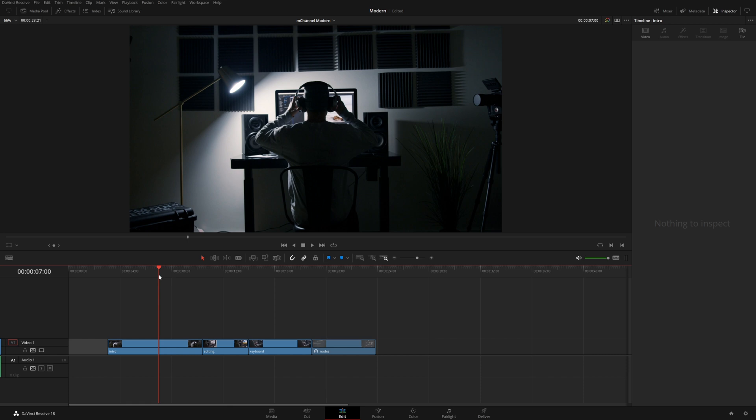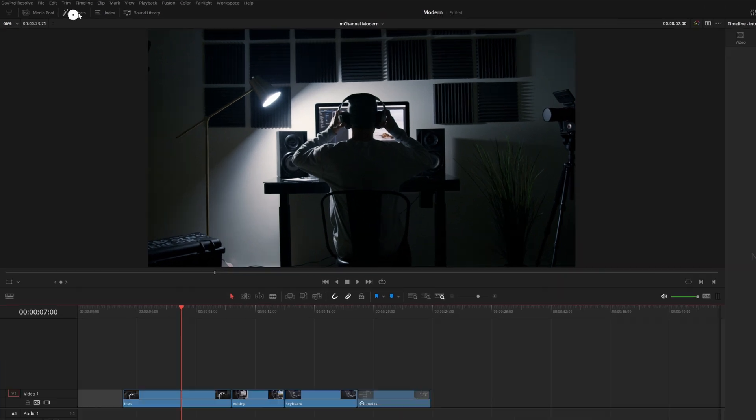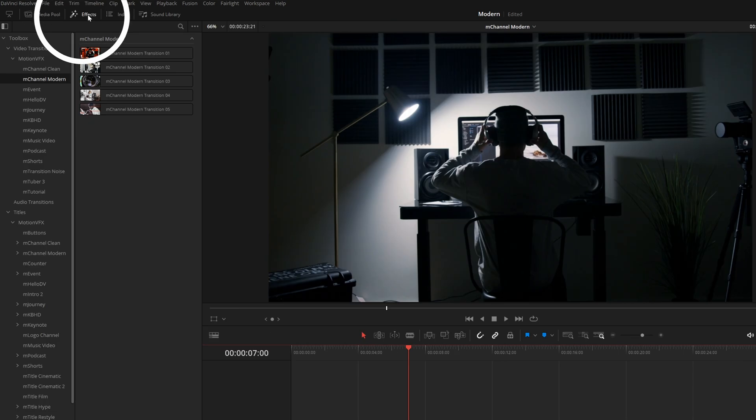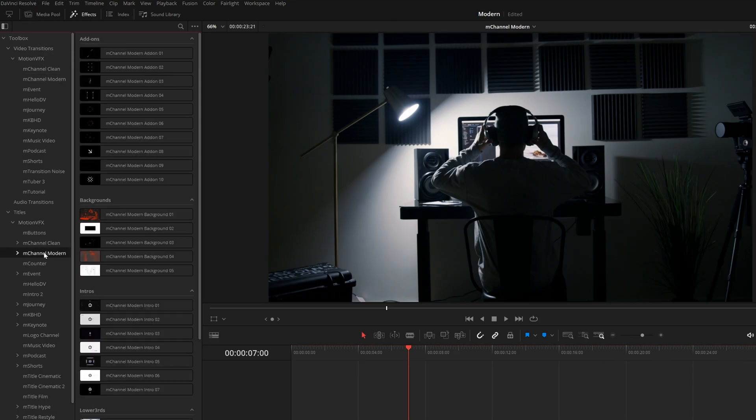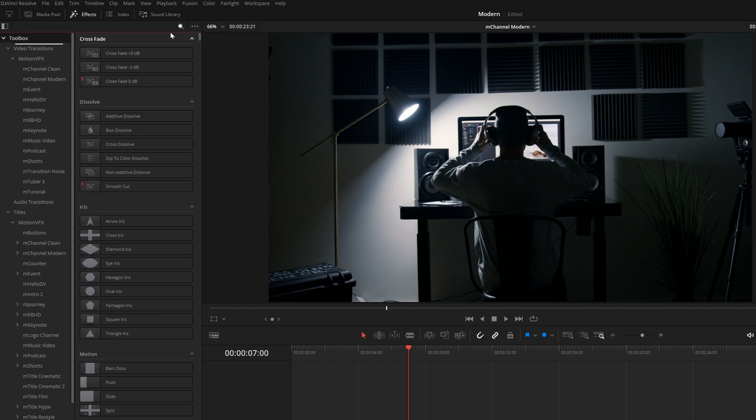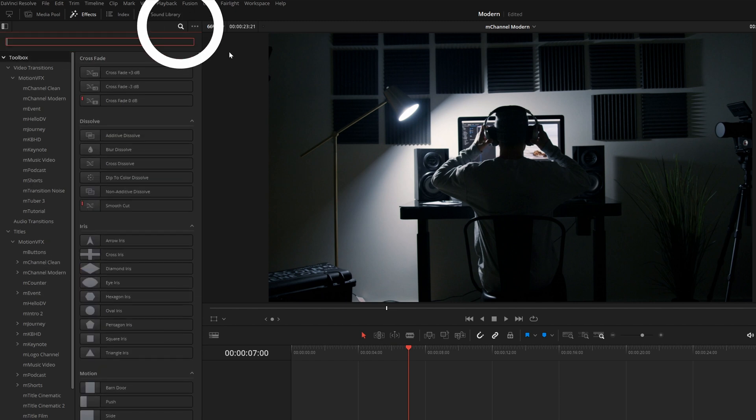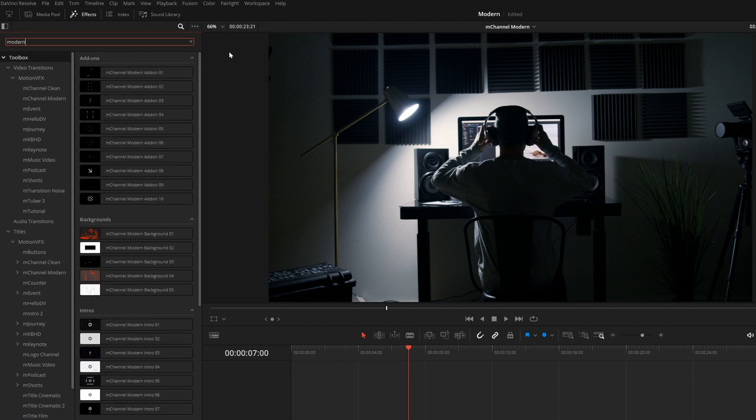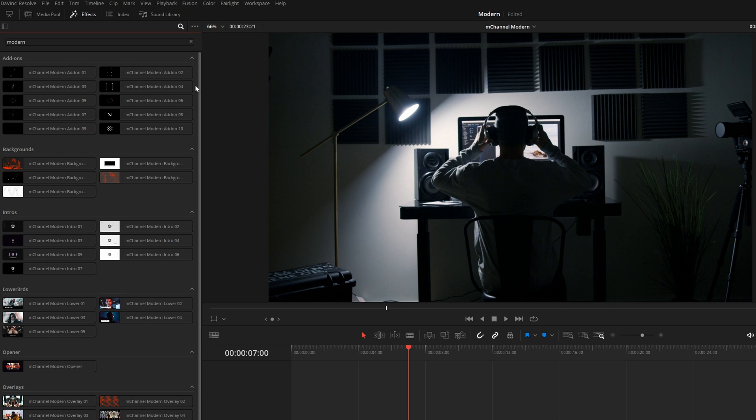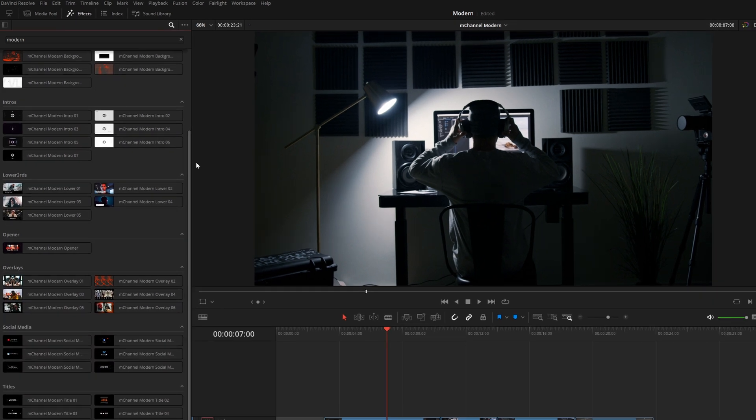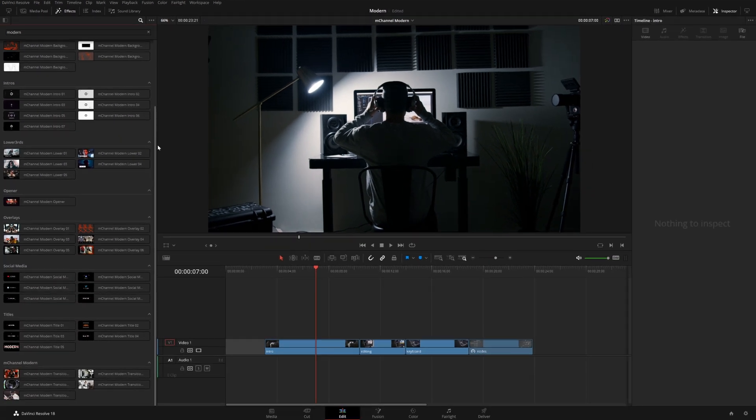So once you have M-Channel Modern installed, you can find it under the effects library. It's under video transitions, as well as titles. You can also click on toolbox and search for modern, and that will just bring up everything that's included in this pack all in one location.